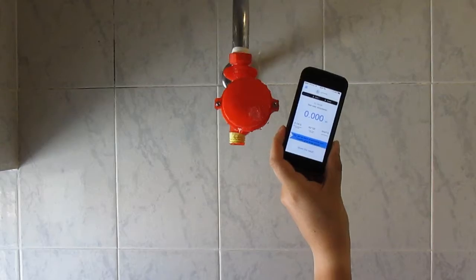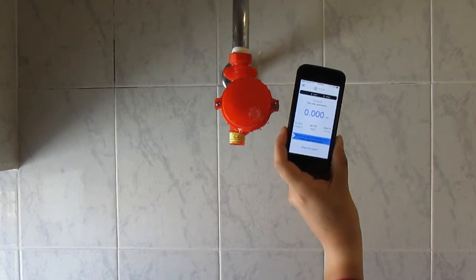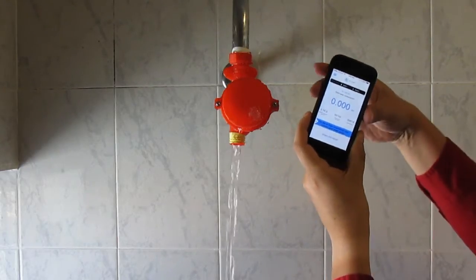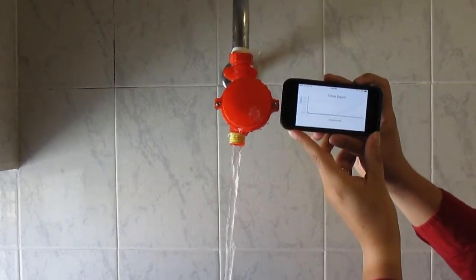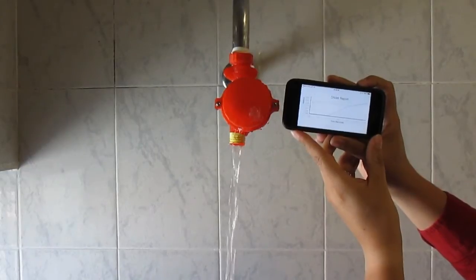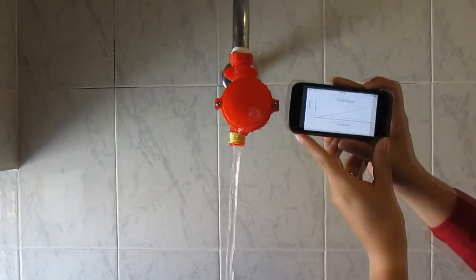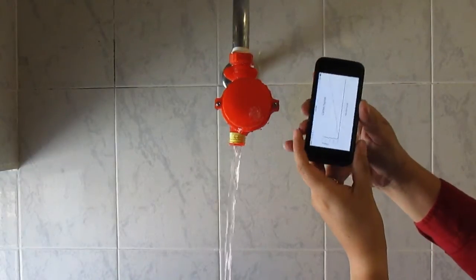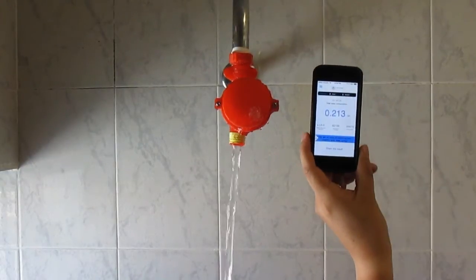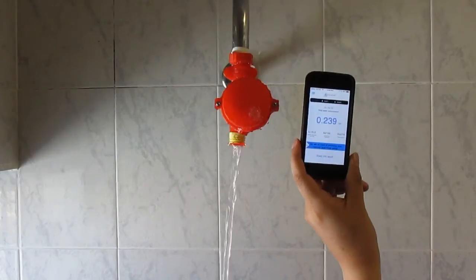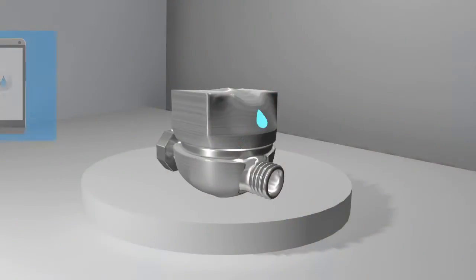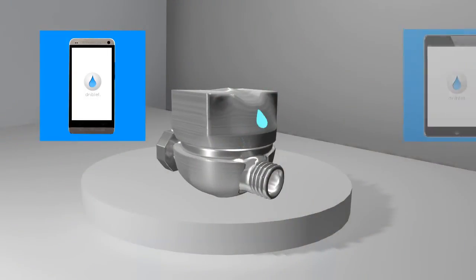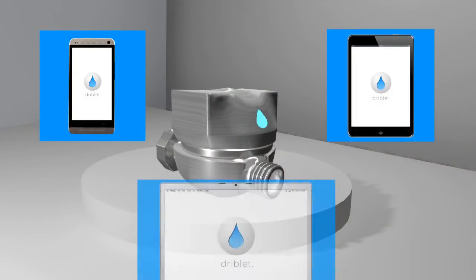That's where we come in. Meet Driblet. Driblet is a small, easy-to-use smart water meter that lets you keep track of your water usage at each location where it is installed, so you can later review it from your smartphone, tablet or computer.